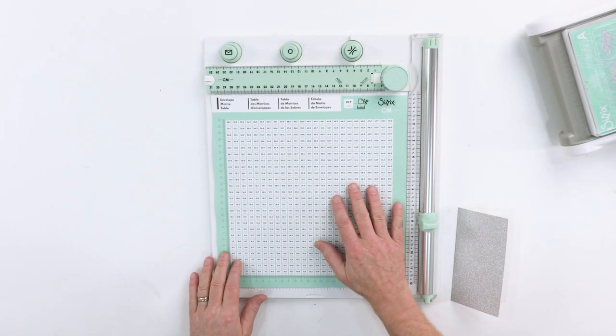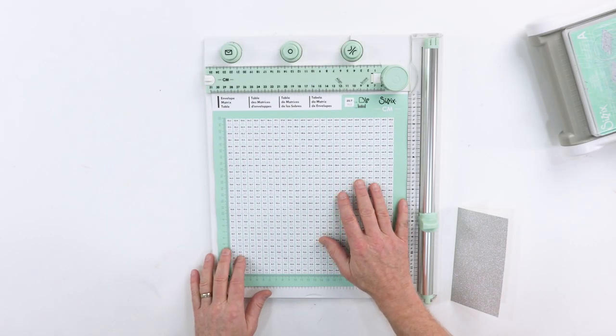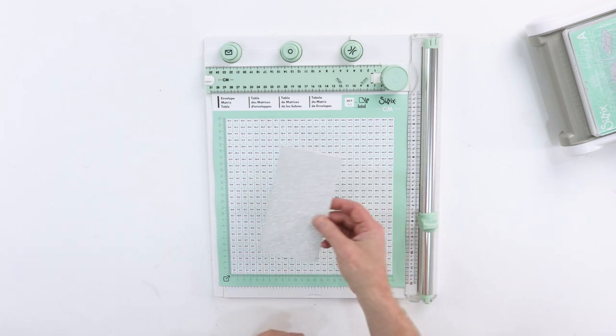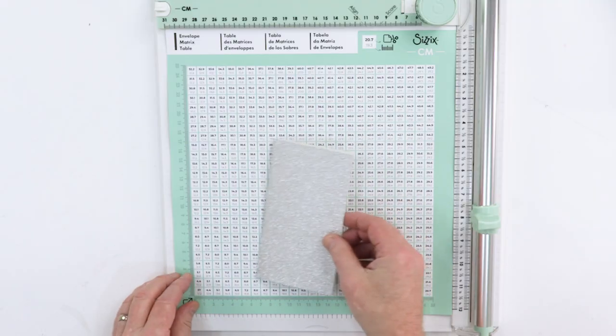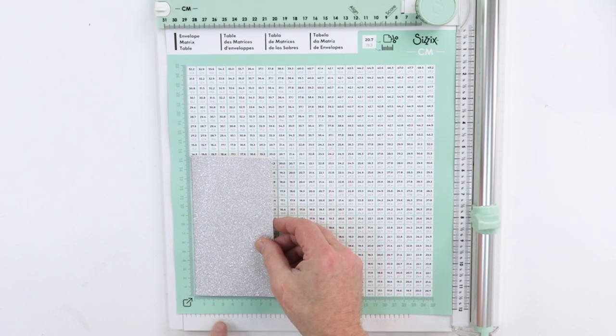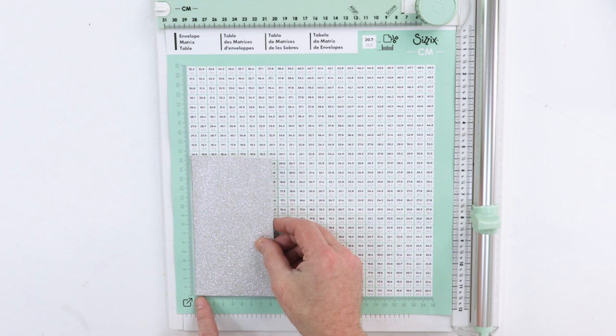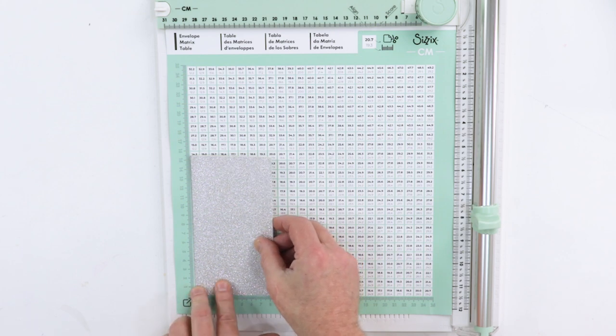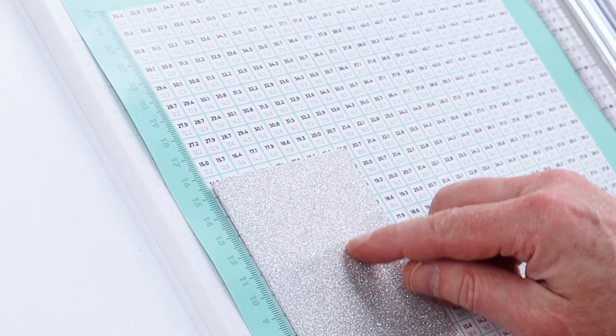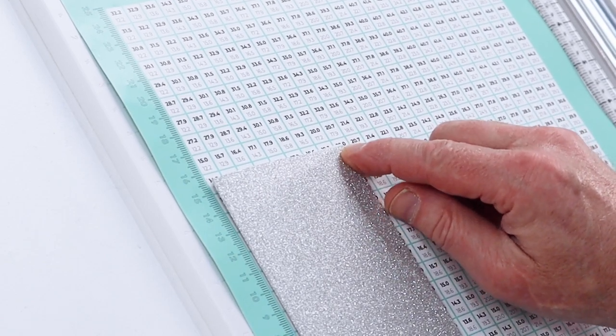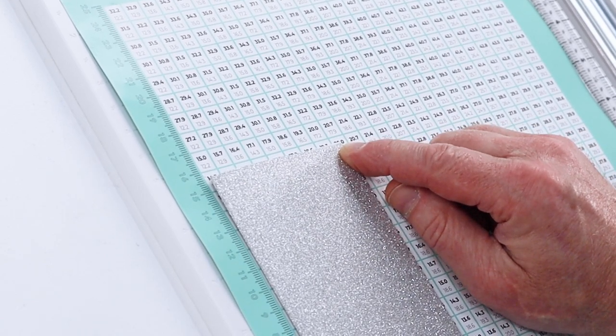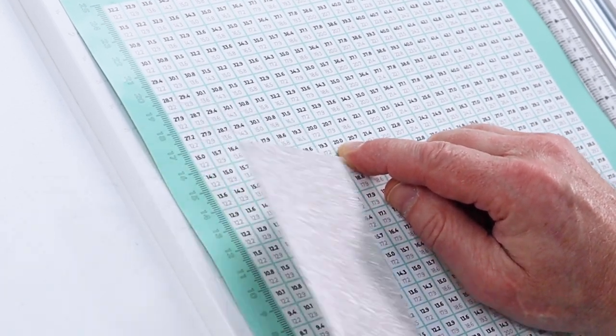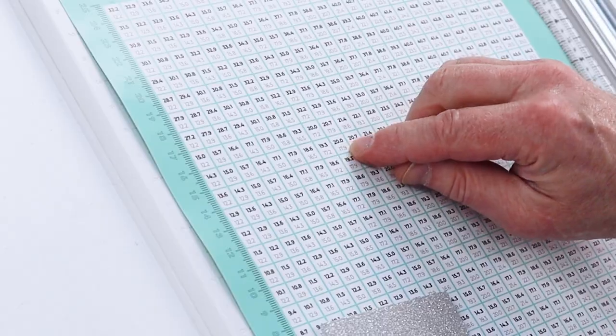So our first step is to find our sizes. I'll take my card and place it here in the corner, and then I move diagonally and see that it lands on this box here.